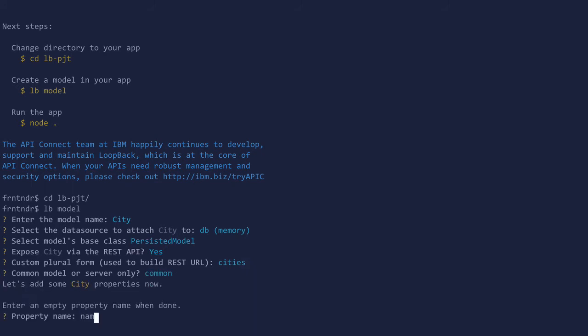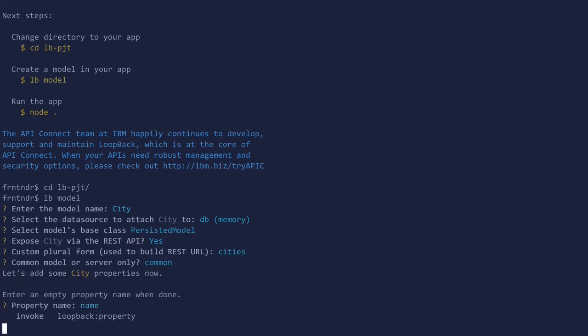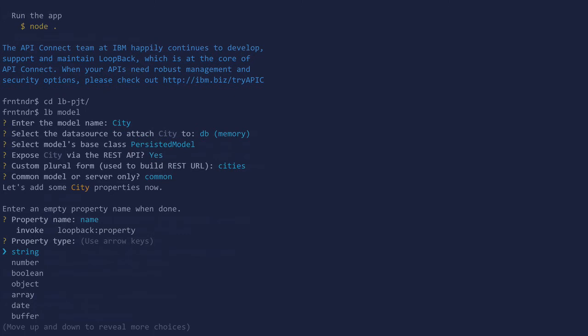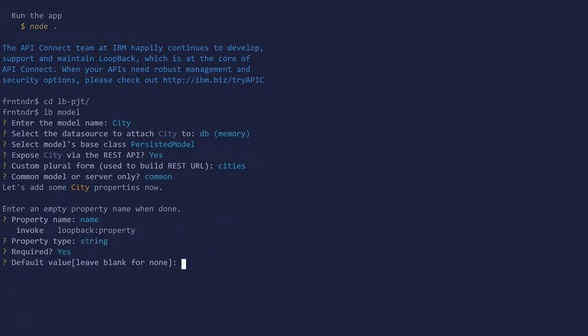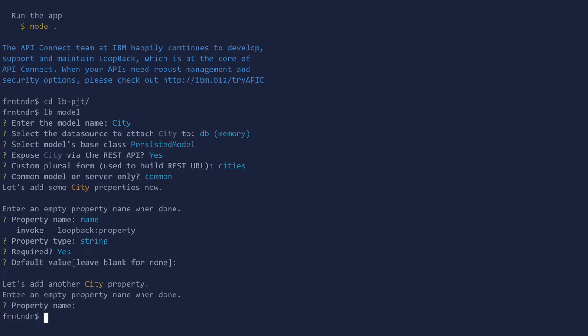Set a property name called 'name' with type string and make it required. We are not adding any other properties.